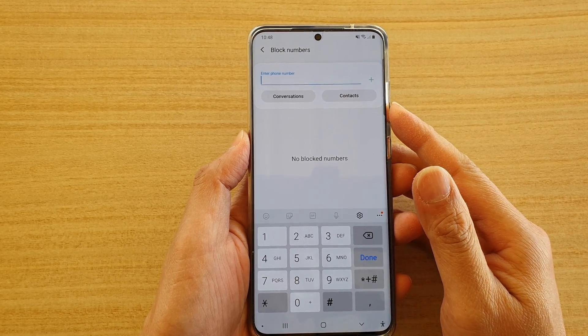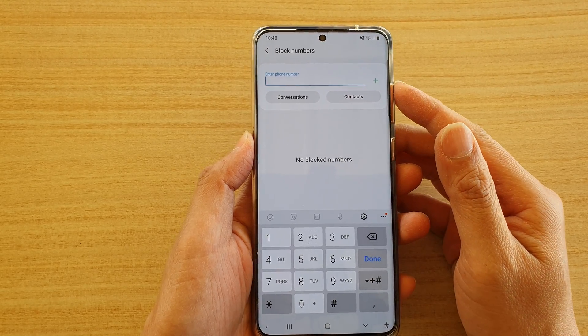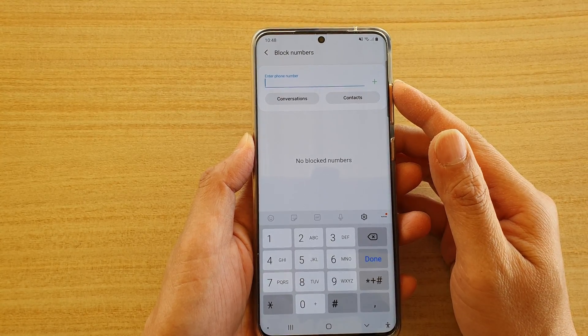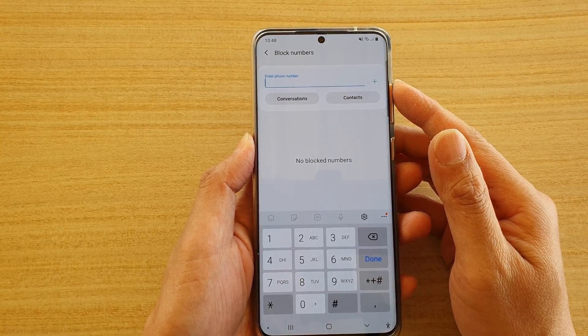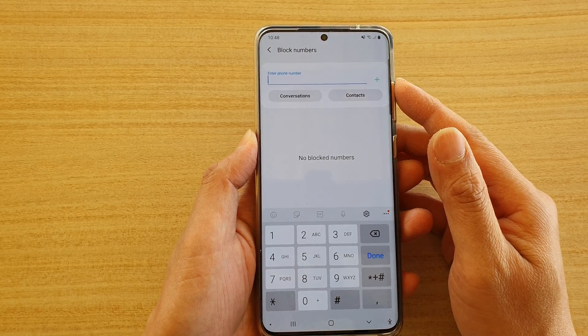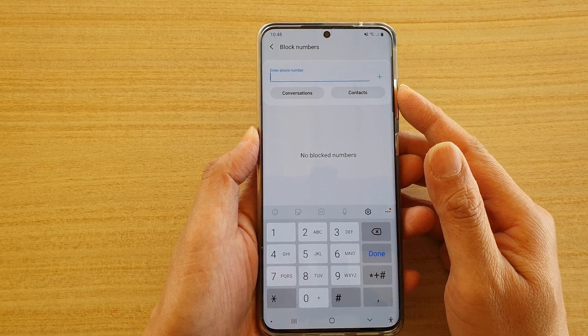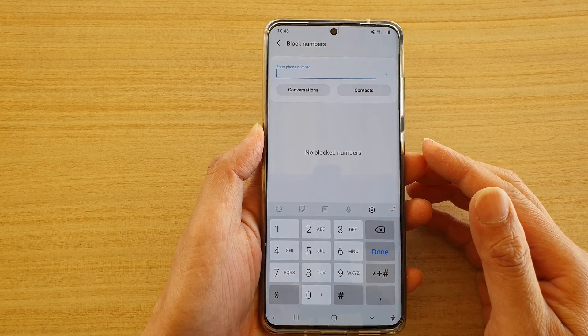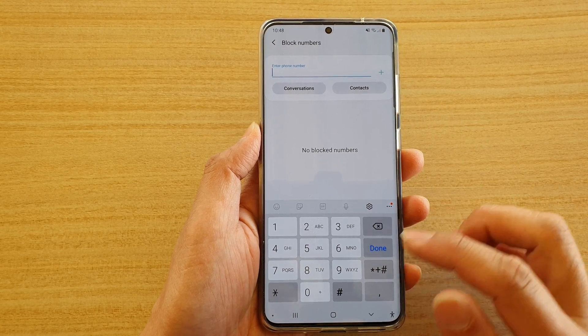In this video we're going to take a look at how you can block a specific person or a number from sending you text messages on your Samsung Galaxy S20 series.